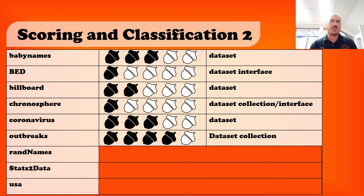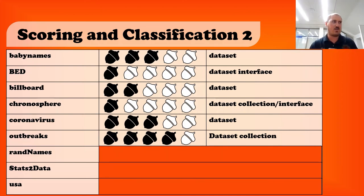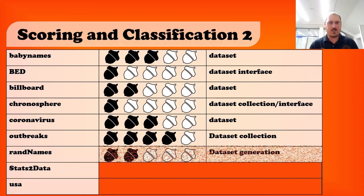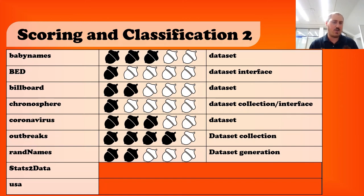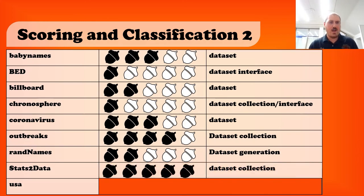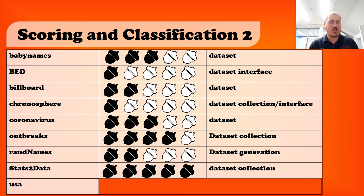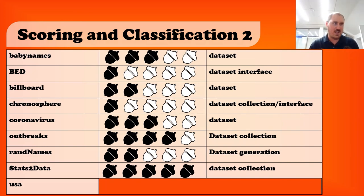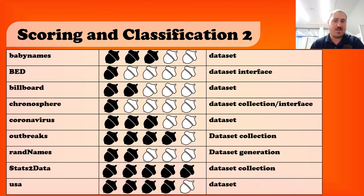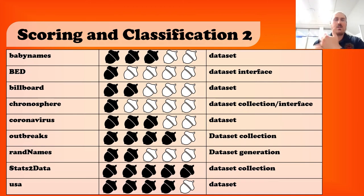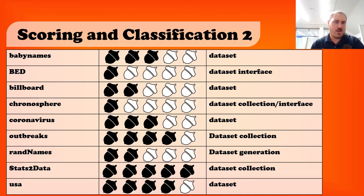Outbreaks, I'm giving this a four because it has a data set collection and a lot of different data, so you can play around a lot with this. I really like this. Rand names, two. It's data set generation. I don't really need to generate random usernames. Not as interesting as I was hoping, but still fine, I guess. Stats two data. I'm giving this five acorns out of five. It's a great collection of data sets, and I'm always looking for good sets of data to be able to run examples and play around with, so this was aces in my book. USA, I'm giving it a four. It's a really great data set for geographical, ecological studies. I've used this, in fact, before, so it's good in my book.